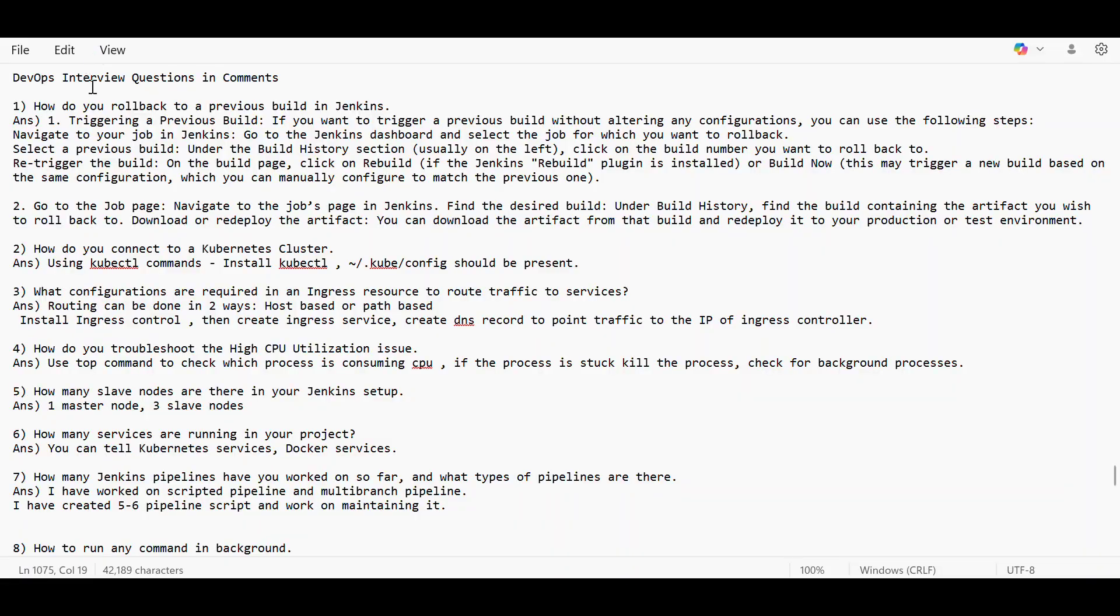Hello everyone, welcome to the new video. Amruta has commented a few questions that were asked to her during her interview, so she asked me to tell the answers. I have put the answers for the following questions. Also, I have taken a few questions from the video that I made yesterday. So let's go and discuss the answers.